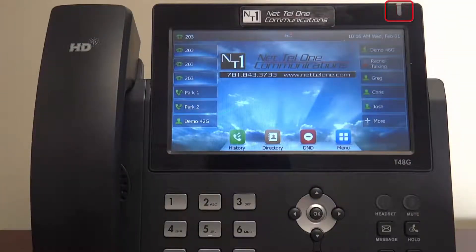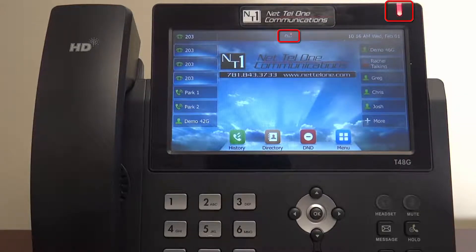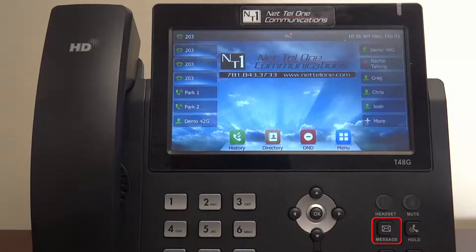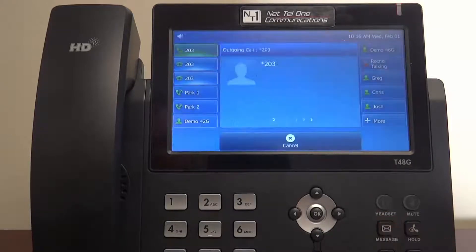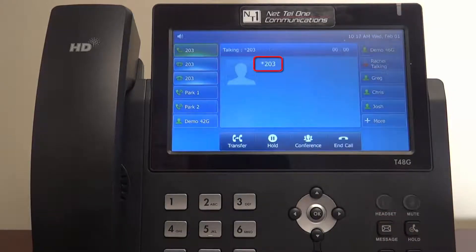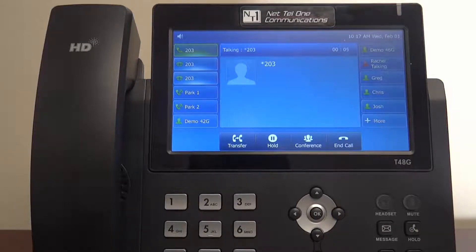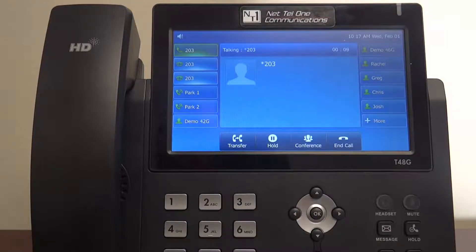A red light will indicate here if you have a message, as well as this envelope listing how many messages you have. To access your mailbox, press the message key — the phone will dial star followed by your extension number. To access a shared mailbox, like a general mailbox, dial star followed by the mailbox number from any phone.